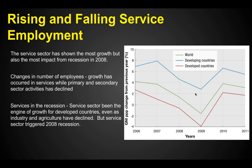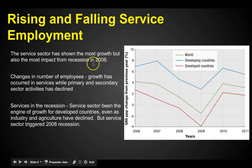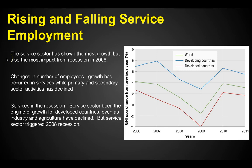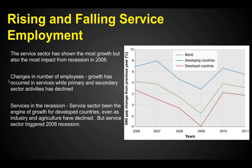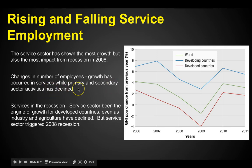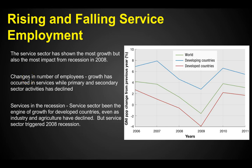The service sector has shown the most growth, but it's also been hit the hardest since the recession in 2008. Growth has occurred in services where primary and secondary activities have declined. In a developed country, we're not going to see a lot of growth in primary and secondary sectors like agriculture or mining — we'll see growth in the tertiary and quaternary sectors, where people are getting jobs in accounting, law, and business.